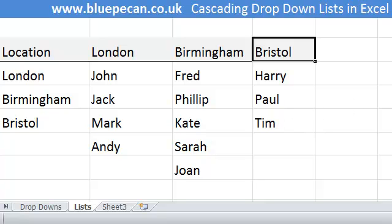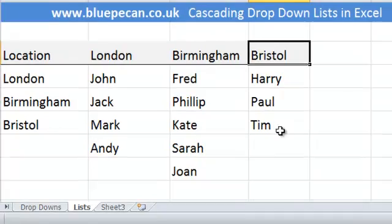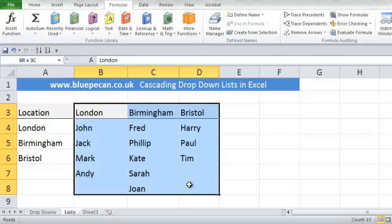To make this run smoothly we're going to create names for these lists. Names are just another way of referring to ranges within our spreadsheet. We can get Excel to name these columns based on the names already at the top of the columns. To do that we just select our range or our little table, then go to the Formulas tab and click on Create from Selection.